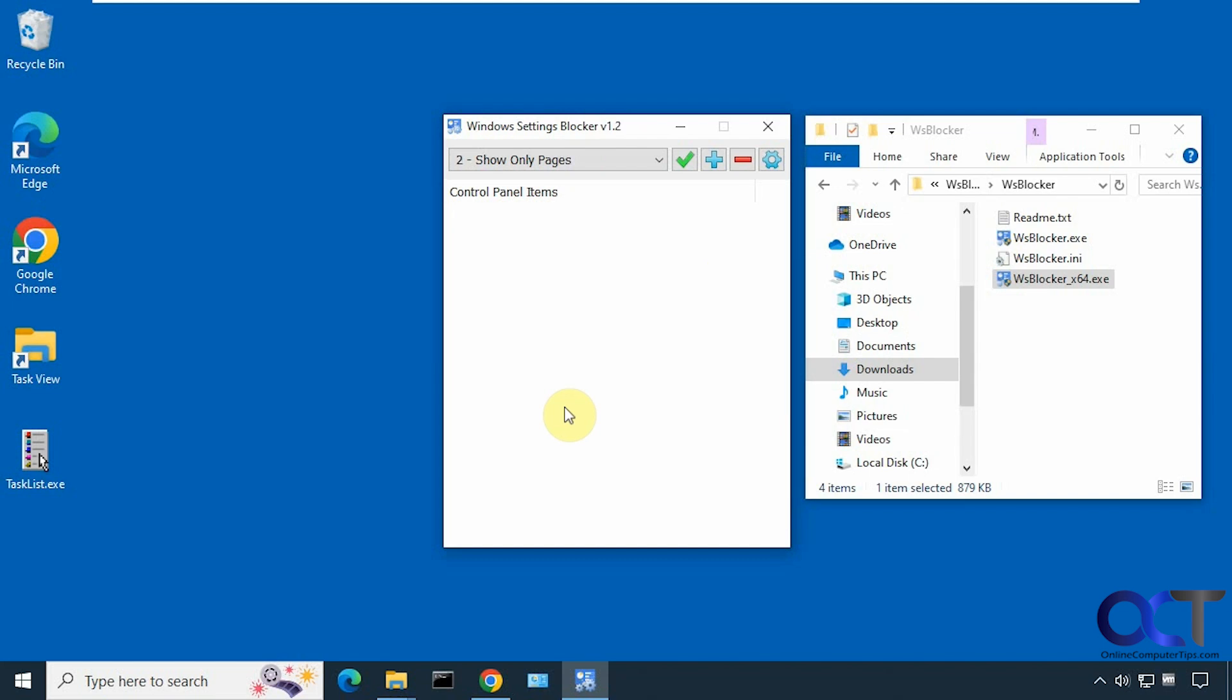So there is your overview of the Windows settings blocker app. I will put a link in the description and you could download it and try it out for yourself. One thing I will say is don't go hiding things and then delete this program because you might find it hard to get them back. So make sure you always have this handy if you plan on using it. Thanks for watching and be sure to subscribe.